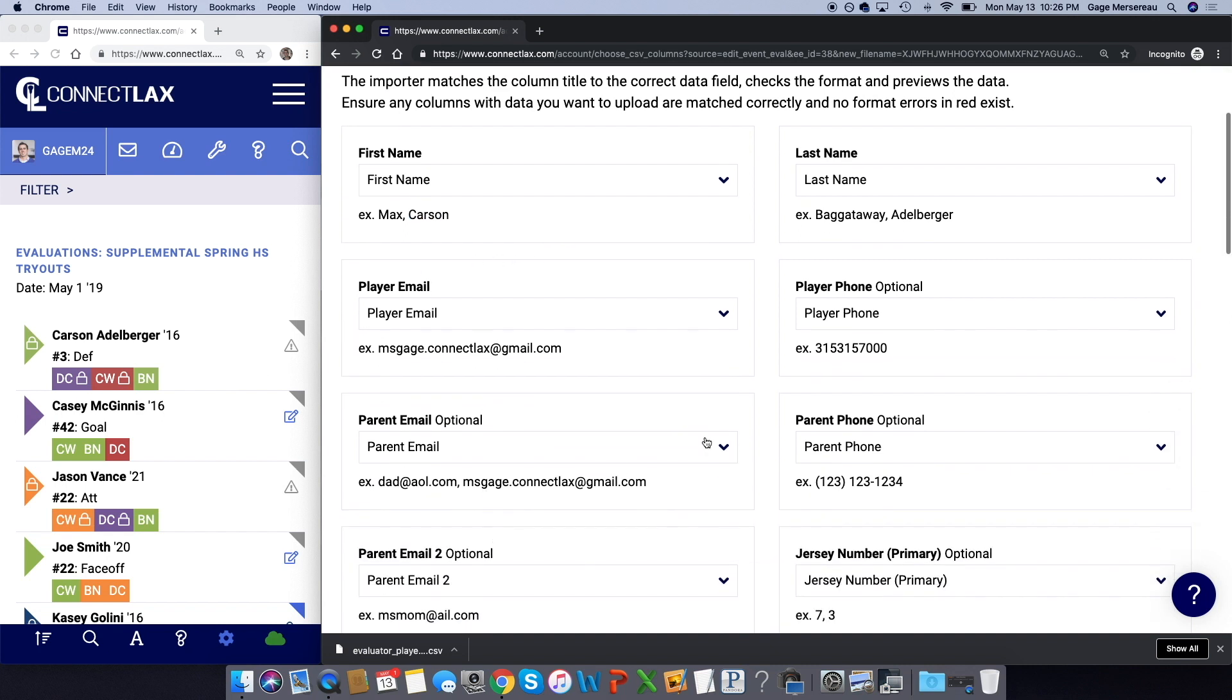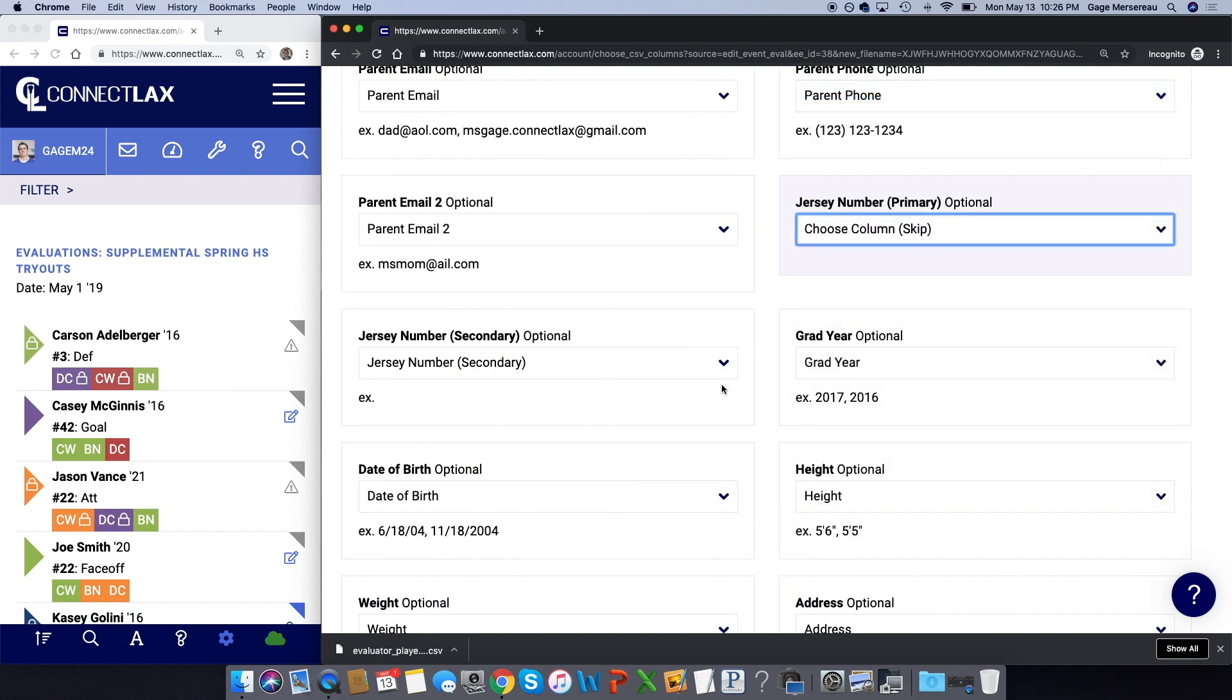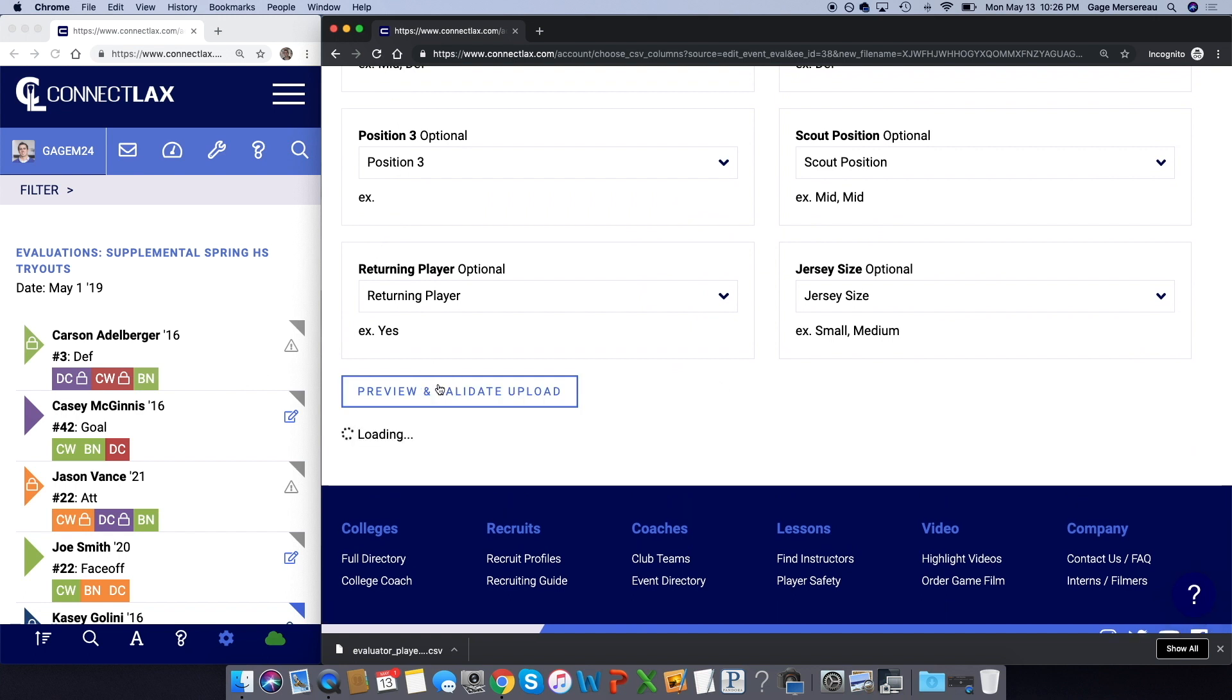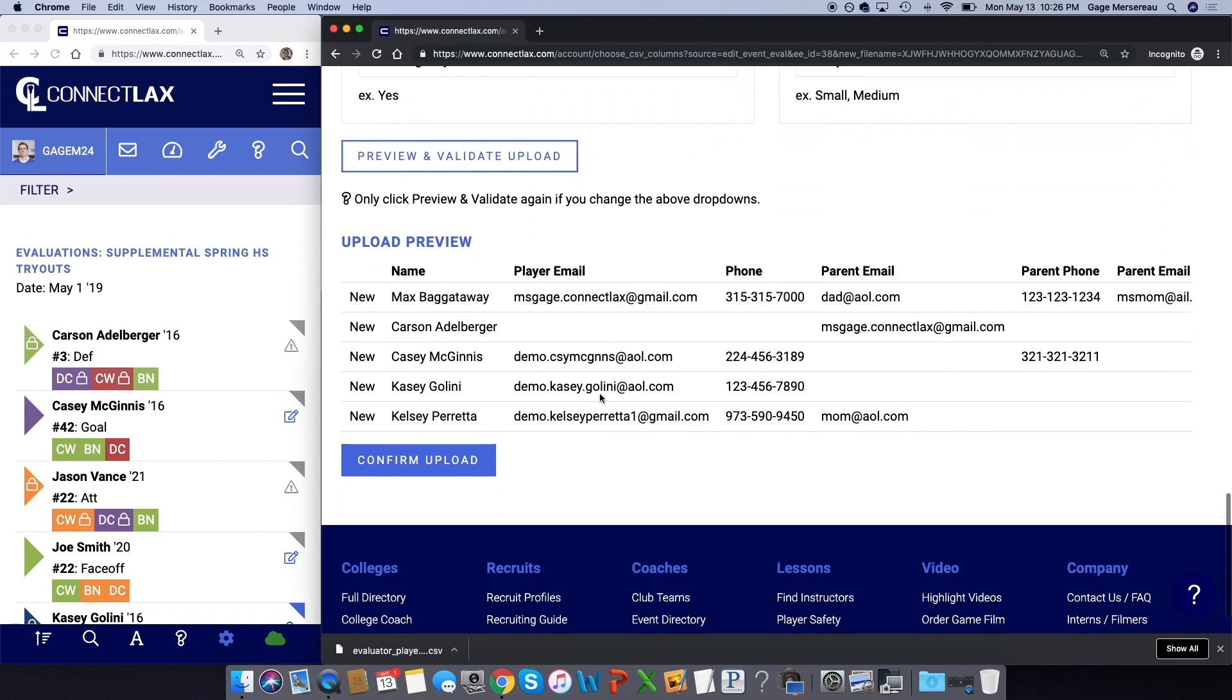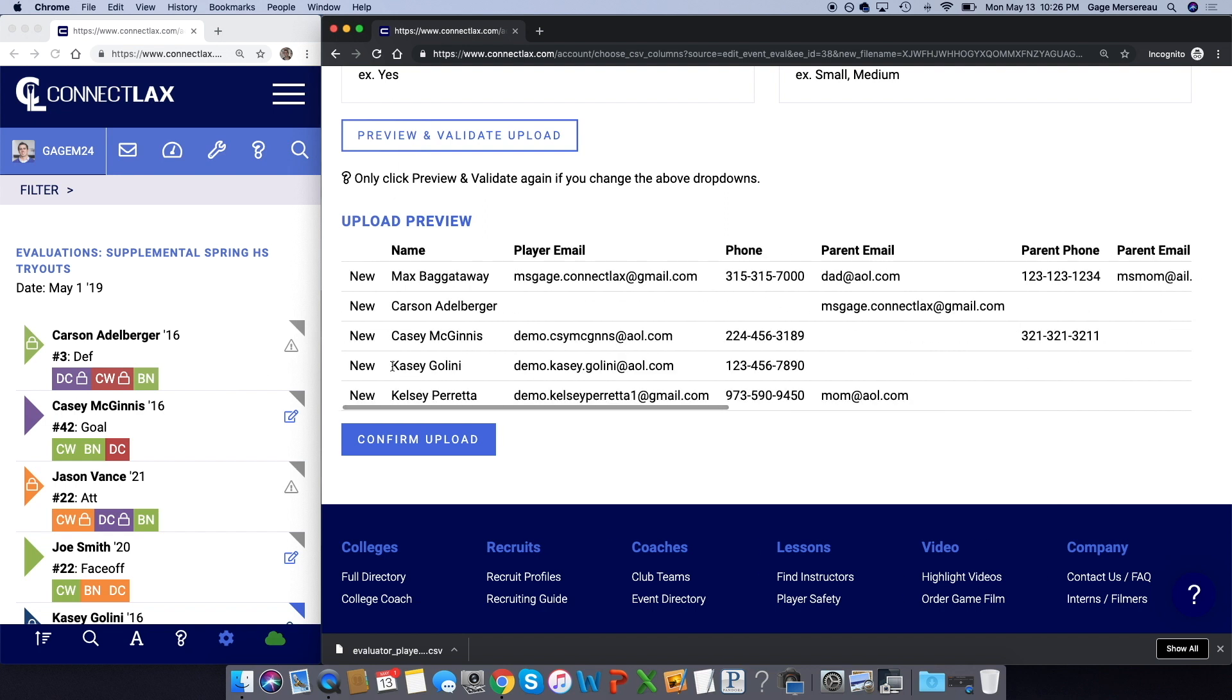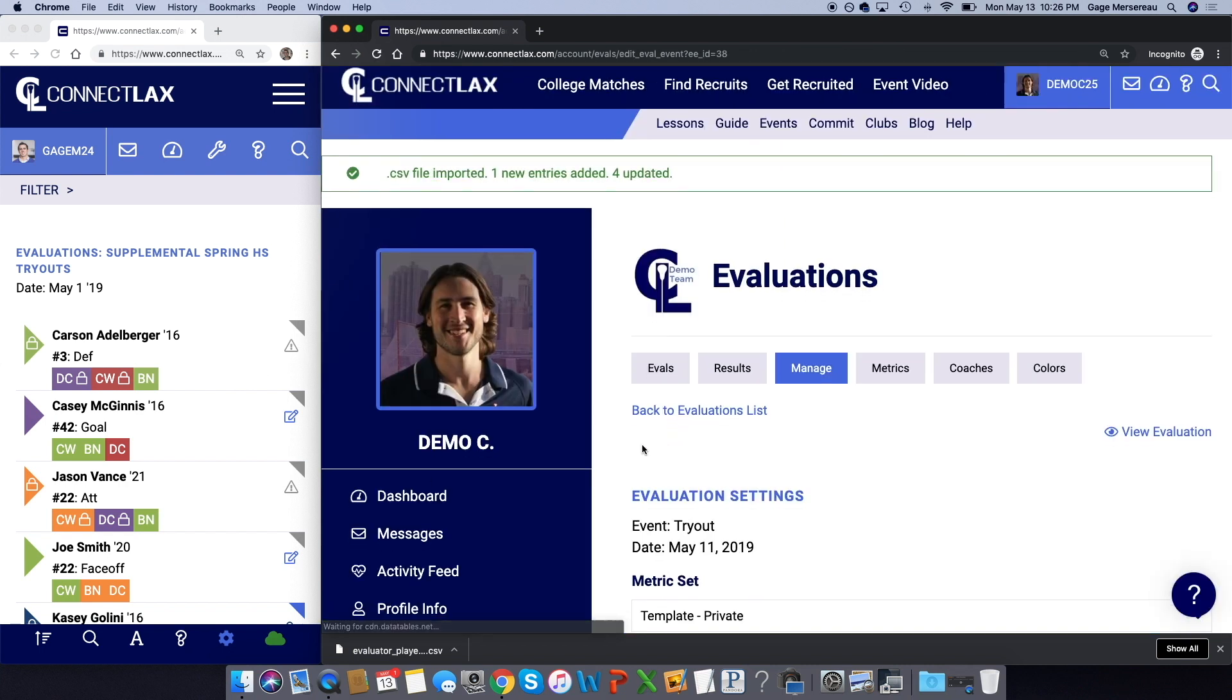If there's something that you want to skip, not a problem, just choose to skip the column. You can come down to the bottom, click preview and validate. Here it'll show you all the information so you can preview it and also note if that player is new or already exists. Once you hit confirm, it will add those players there.